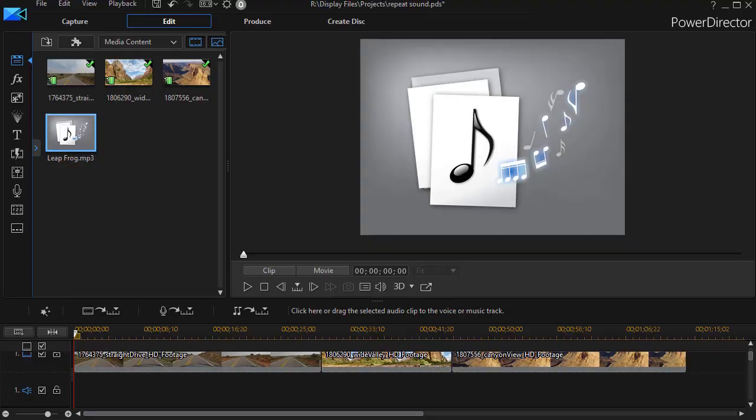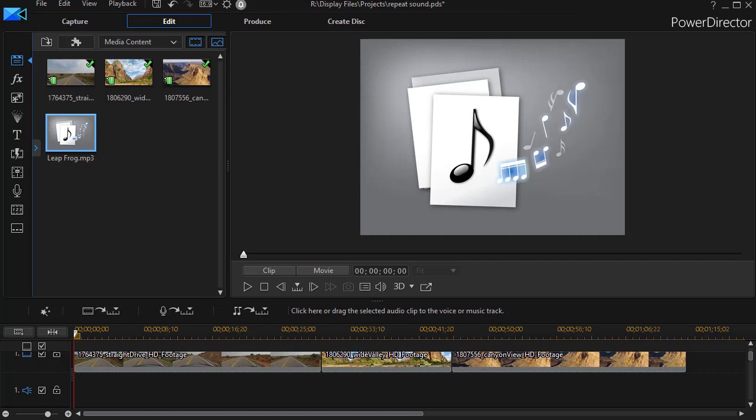In this tutorial in CyberLink PowerDirector, we're going to look at how to use the WAVE editor to lengthen an audio track, specifically music audio, using a process called looping.